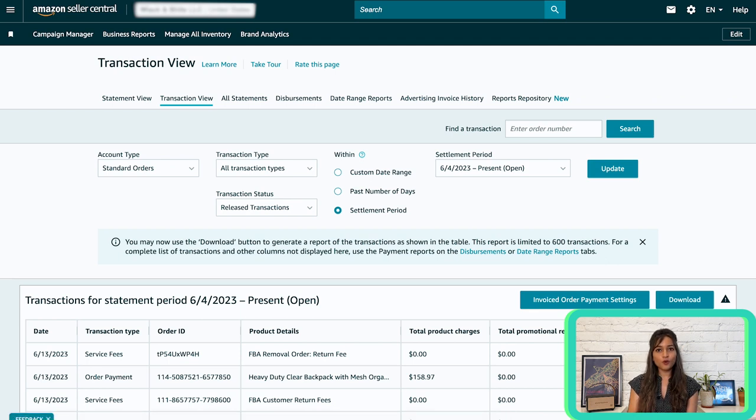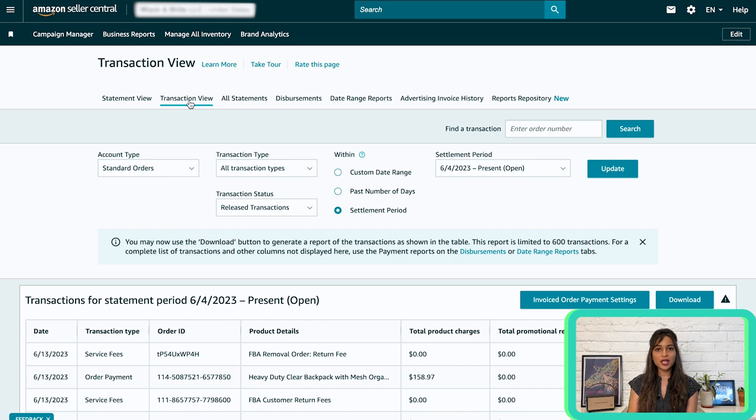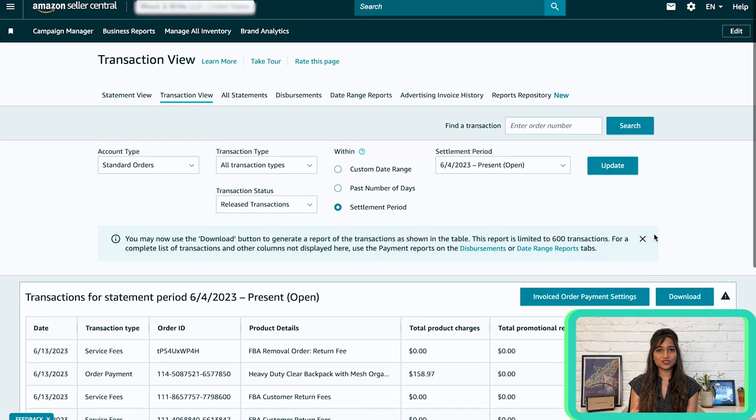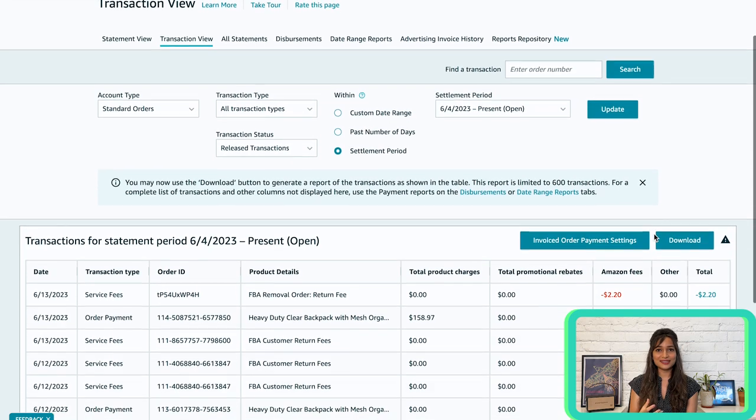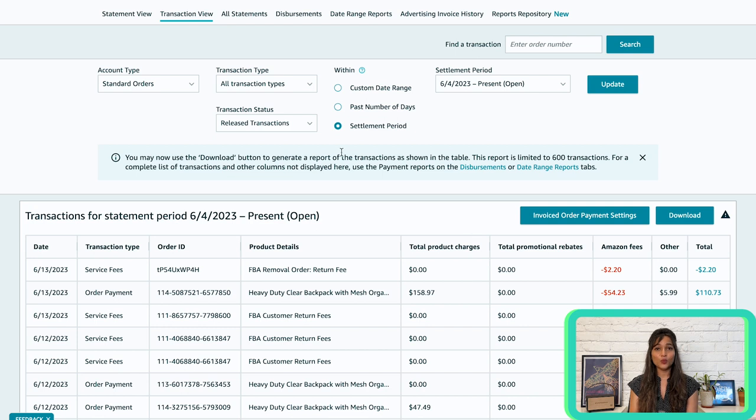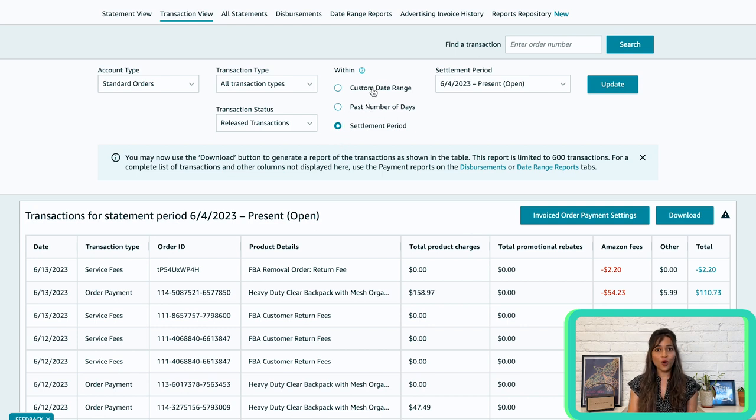Now, by following the link, you will be directed to the transaction view page, which can also be accessed by clicking on the transaction view tab. This page represents all the transactions of your chosen settlement period. You have the option to filter transactions by type within a settlement period, past number of days, or a custom date range that you can specify. Moving on, let's explore the all statements tab.